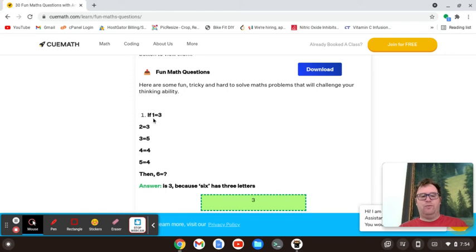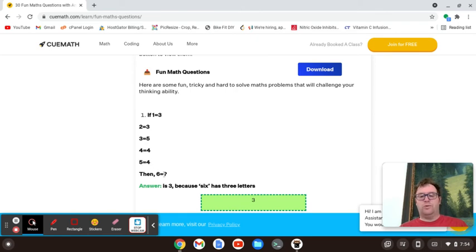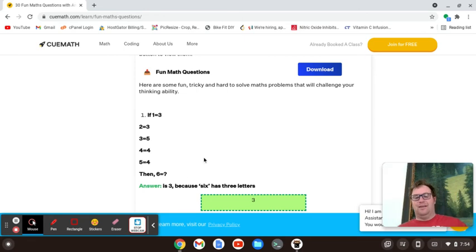So this fun math question goes as follows: if 1 equals 3, 2 equals 3, 3 equals 5, 4 equals 4, 5 equals 4, then 6 equals what? Well, 6 equals 3 because 6 has 3 letters.